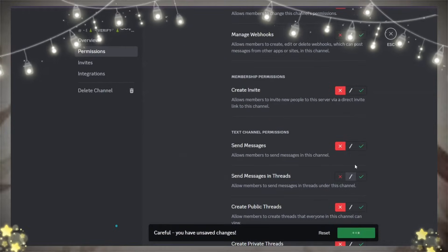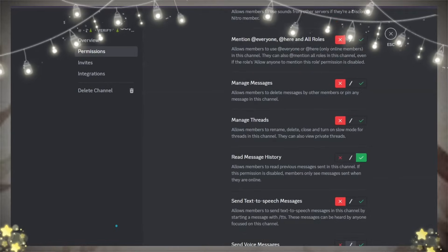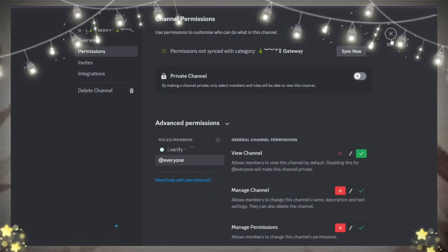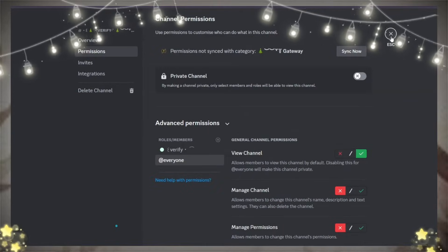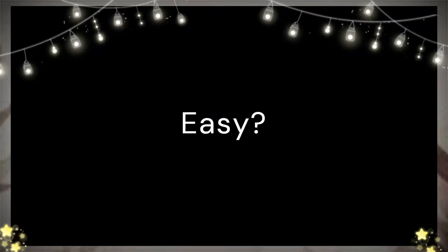No need to give them send message permission, but give them read message history permission. But don't give view channel permission to the verify role. Easy?